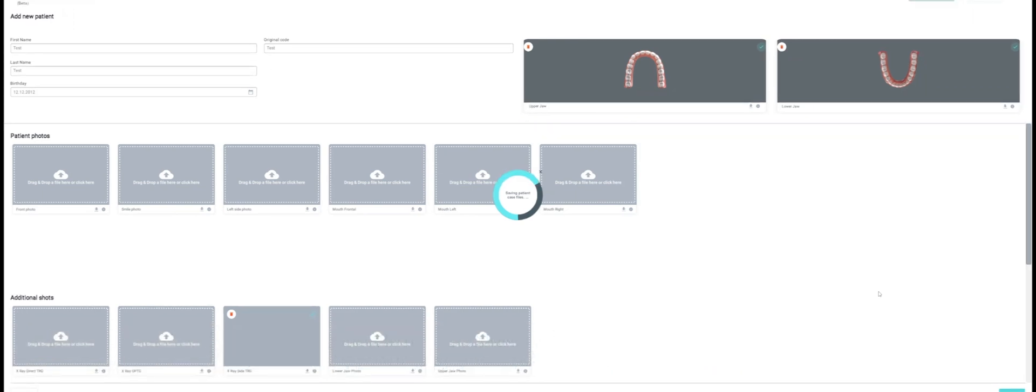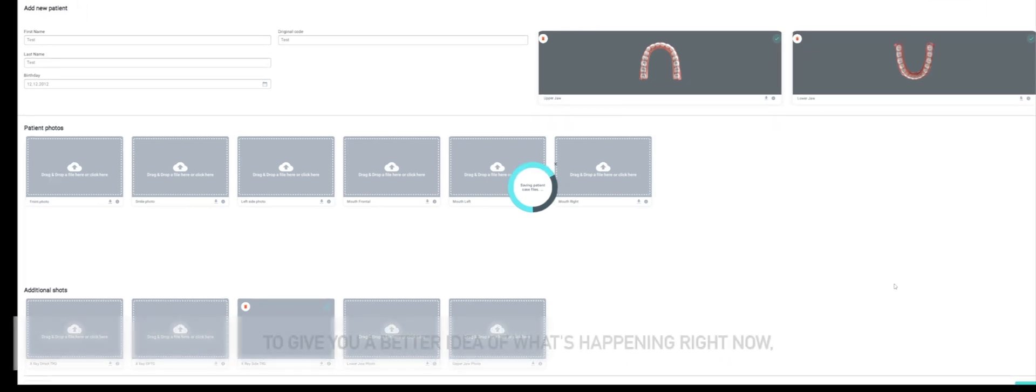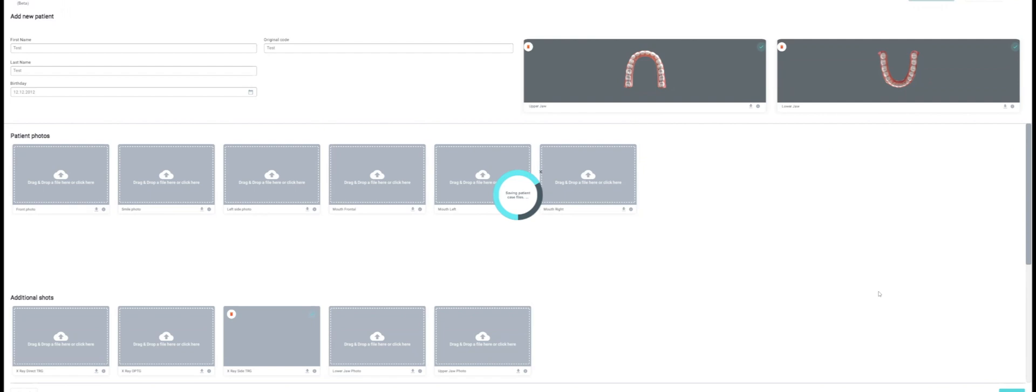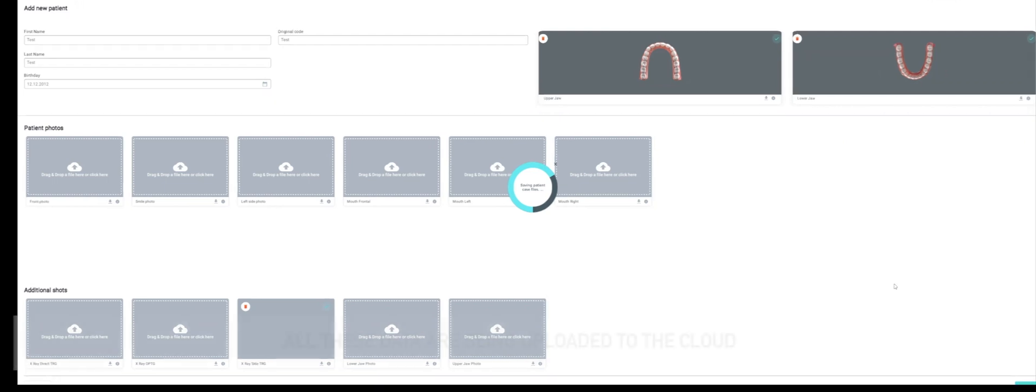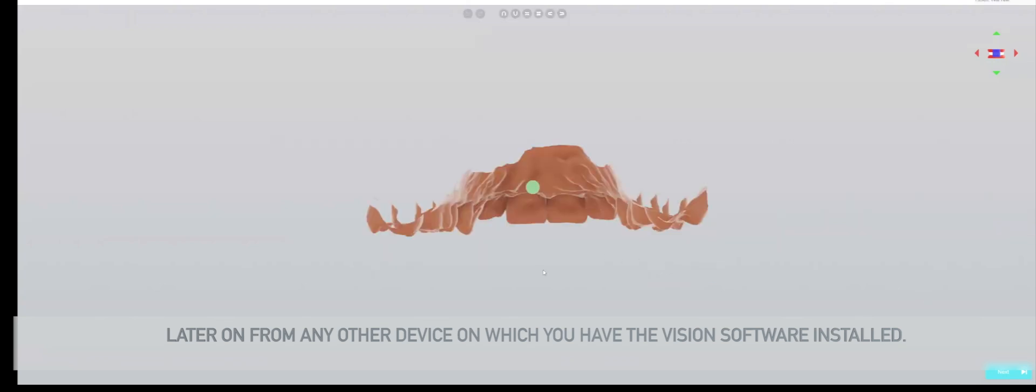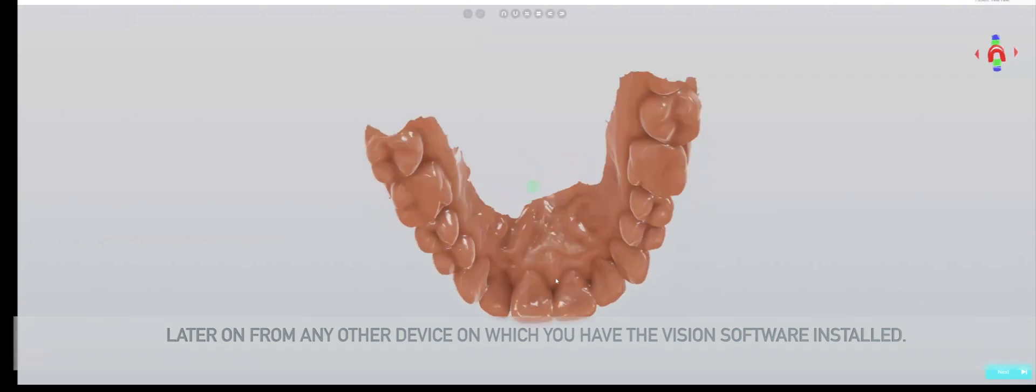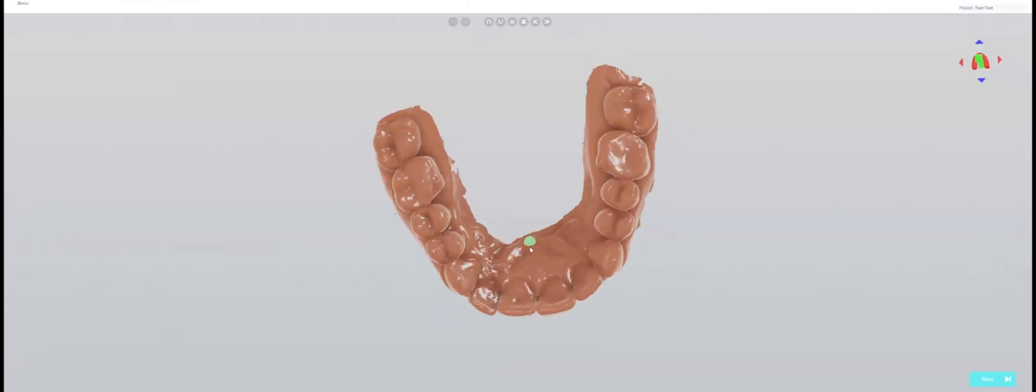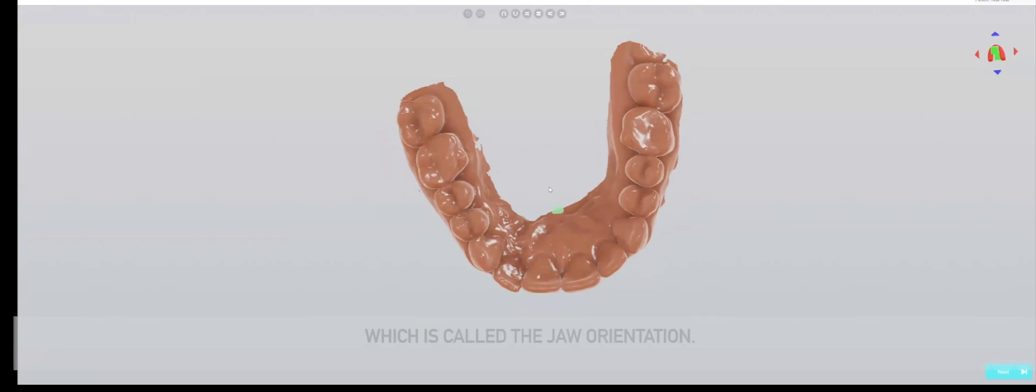Depending on your internet connection, this process will require some uploading and may take a little bit of time. All these data are being uploaded to the cloud so that you are able to use your uploaded data later on from any other device on which you have the Vision software installed.